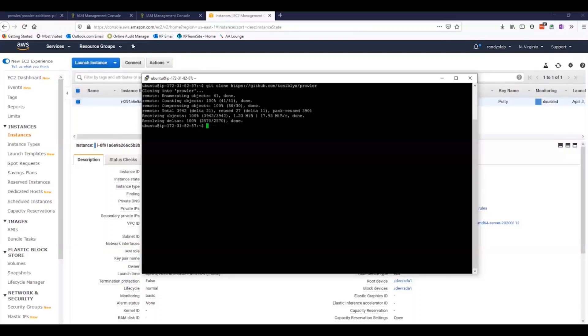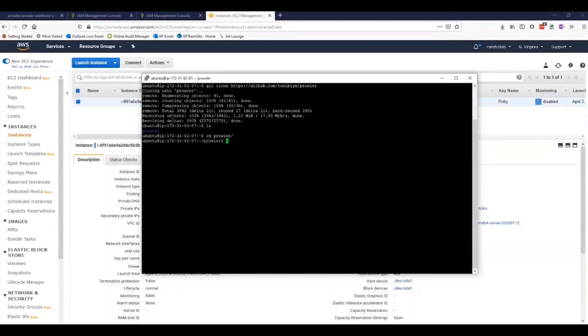Now all of our dependencies as well as the tool itself have been installed. If we take a look, we will see that we have a directory called Prowler. We can run that quickly.